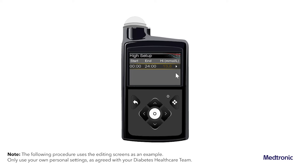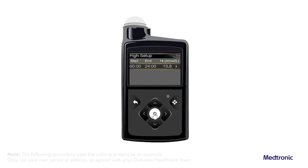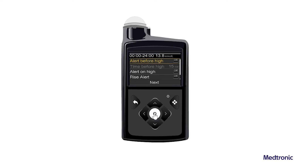Select the arrow to the right of the end time to select the high alerts for the time segment. A screen appears and shows the high alerts for the selected time segment. Set the following alerts as desired. Select Alert Before High to receive an alert before the high limit is reached. Select Alert on High to receive an alert when the high limit is reached.